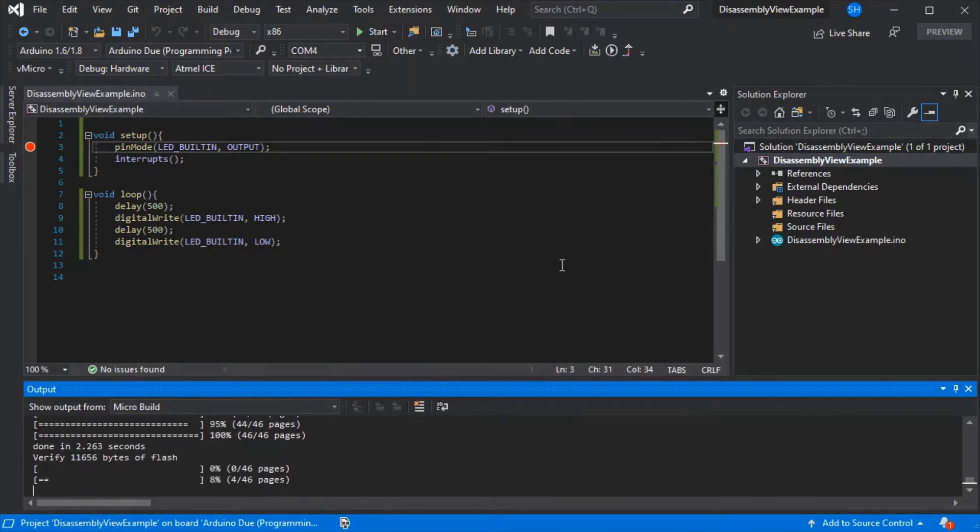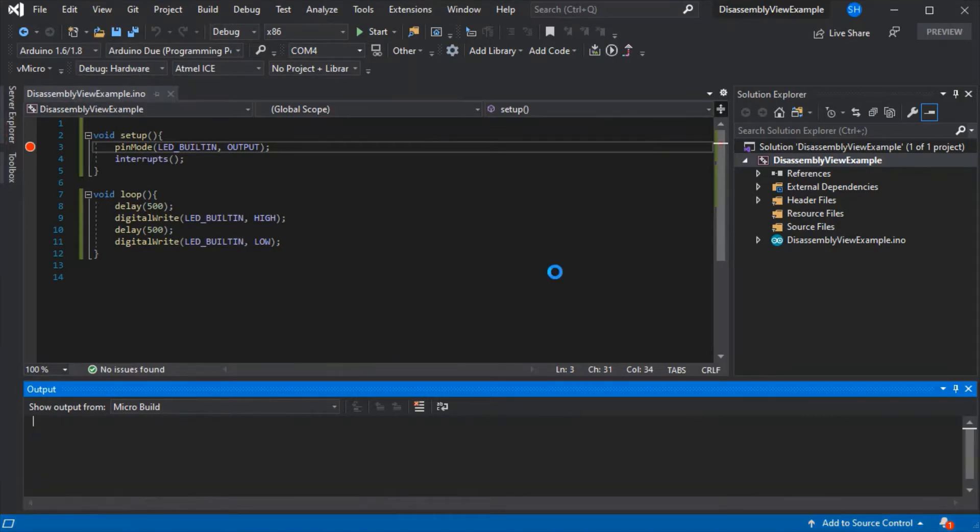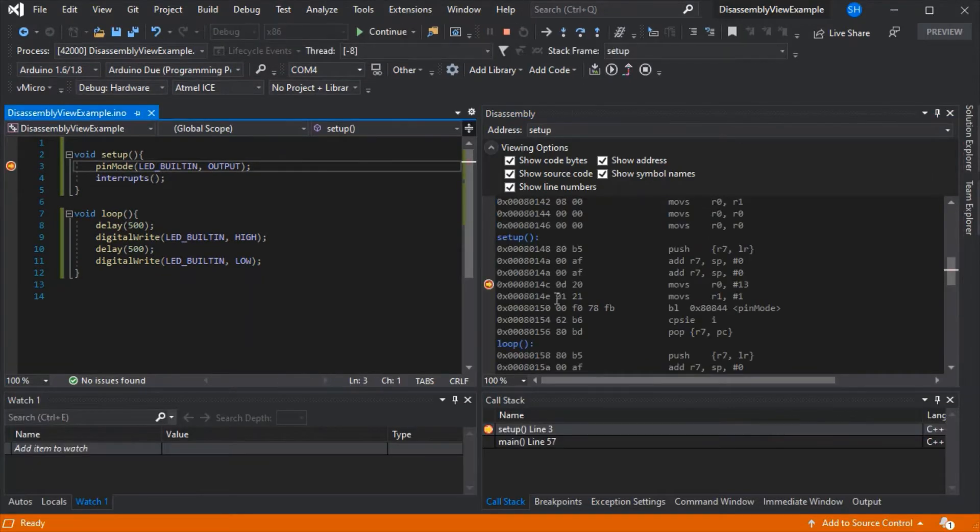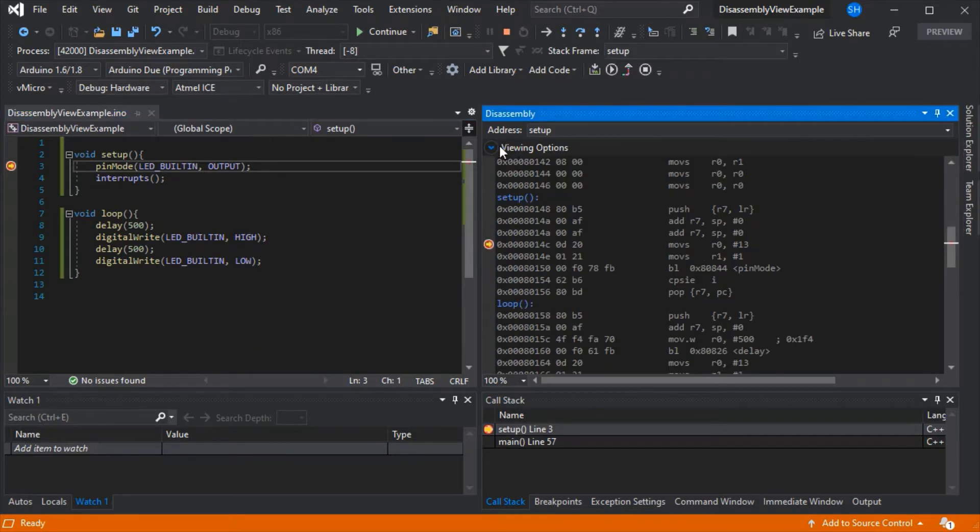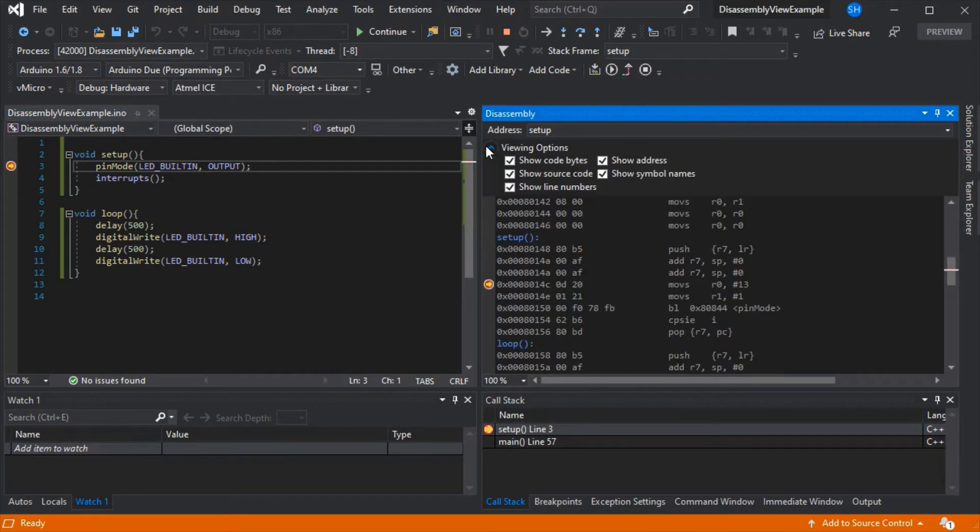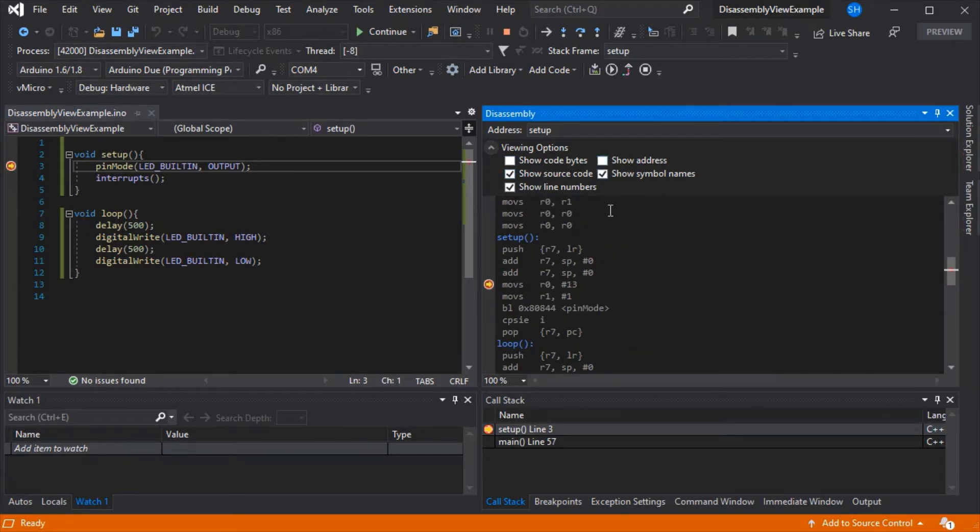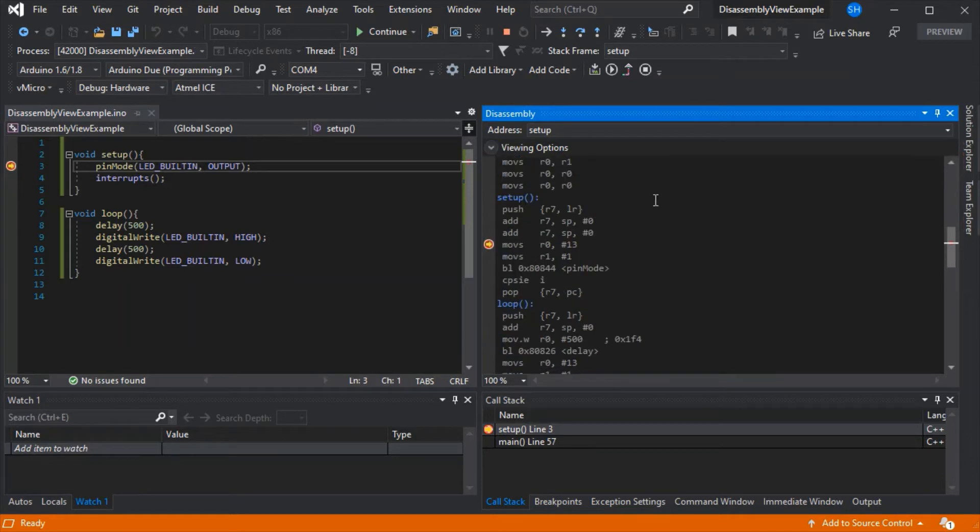Then you can open the disassembly view, as we already have here, from the debug windows menu. You can change the viewing options as to how much you wish to see in this pane. So here we've got just the actual assembly now.